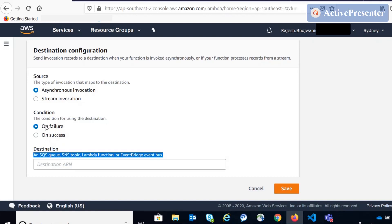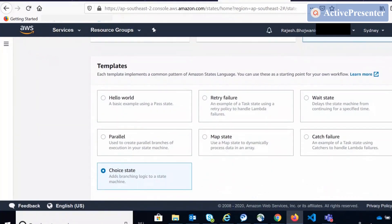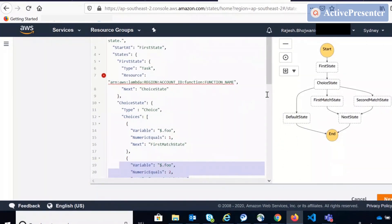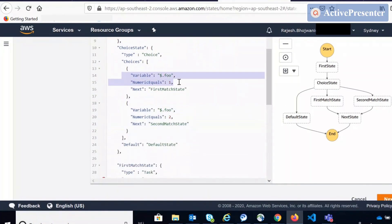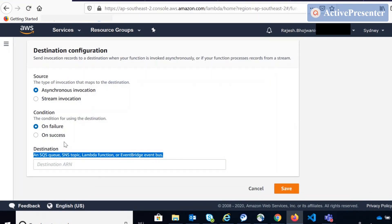One more thing about conditions: you can only trigger on failure or on success — only two conditions. So suppose your Lambda function gives different types of responses, and if you get response one you want to call Lambda function one, and response two you want to call Lambda function two — that is not possible here. It has only failure and success. But in Step Functions, you have a feature called the 'choice state' where you can define multiple choices. For example, if variable foo equals one, call this state; if it equals two, do something else. Step Functions support many conditional branches, but Lambda Destinations only has two.